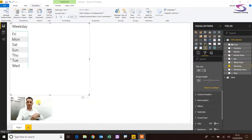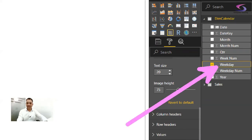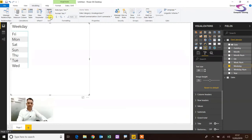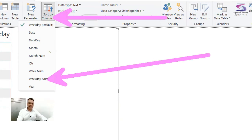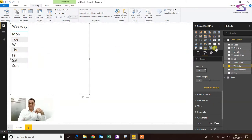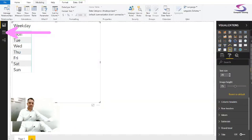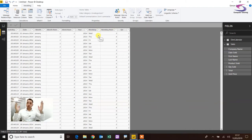So I want to sort Weekday by Weekday Number. Click on Weekday over on the right-hand side to make sure it's selected, then at the top click Sort By Column and select Weekday Number. It's now sorted by Weekday Number. How is it getting that data? Make sure you've got dim calendar selected and click the Data button — you can see I've got a Weekday Number calculation. It's quite simple: Weekday Number 3 is Wednesday — and that's how you sort by weekday.